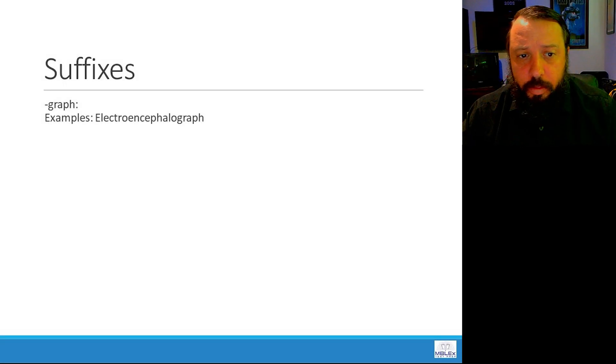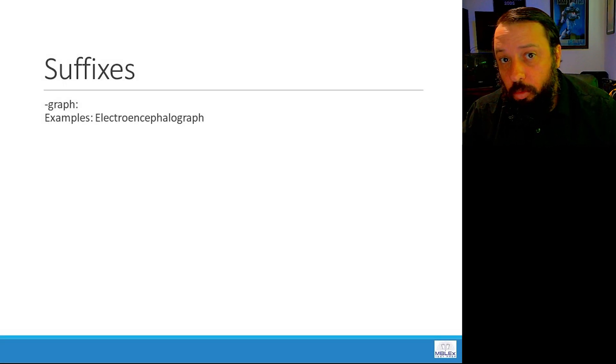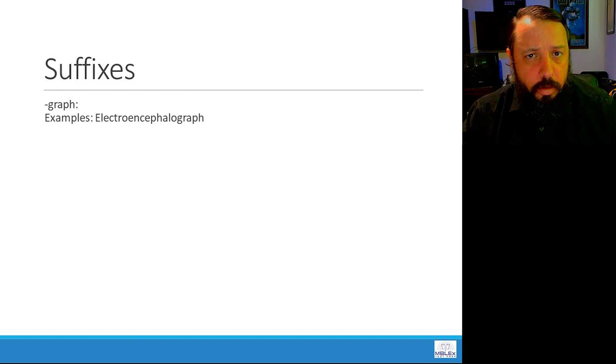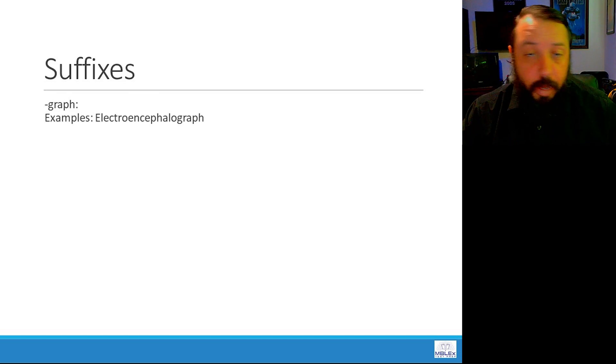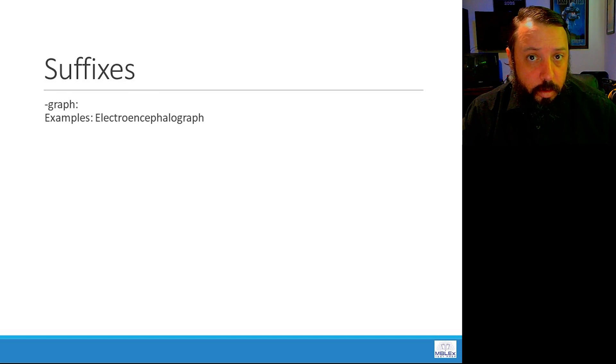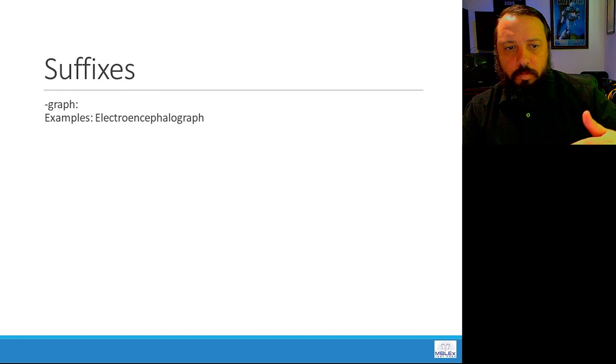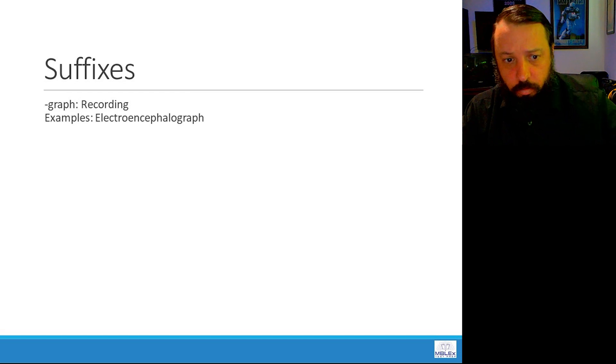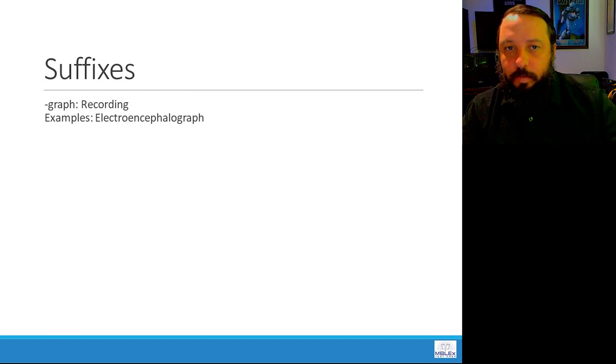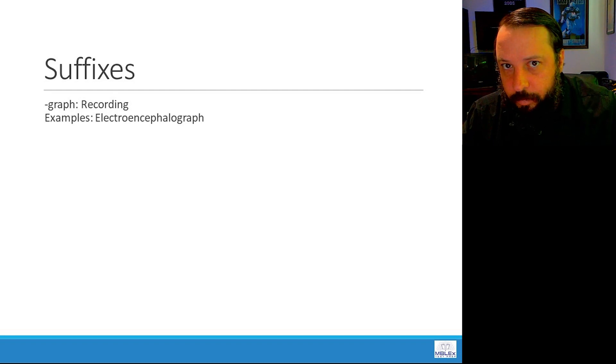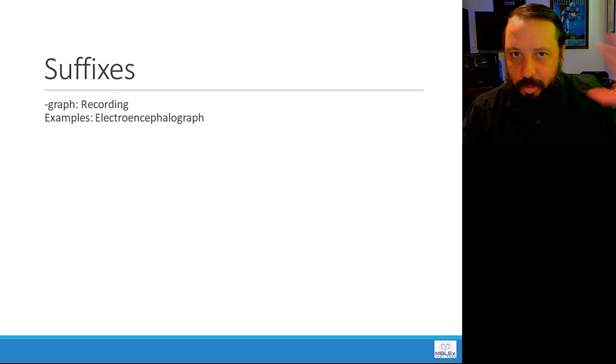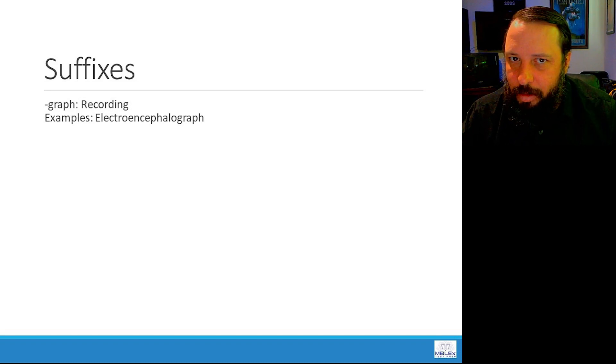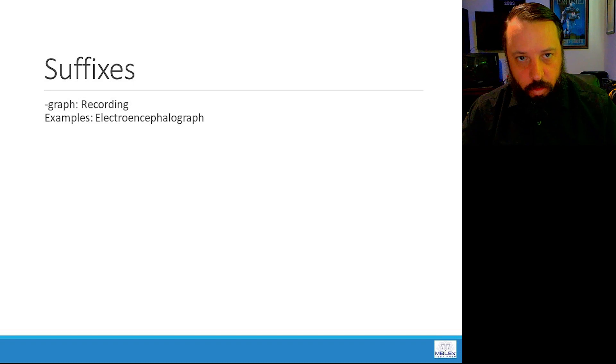Next up, graph, like an electroencephalograph. Electro, so electricity, encephalo brain. Kind of like a cardiogram, right? So we're taking a record. It means recording. An electroencephalograph is going to record the brainwave activity happening with the brain at any specific time. So graph means recording.